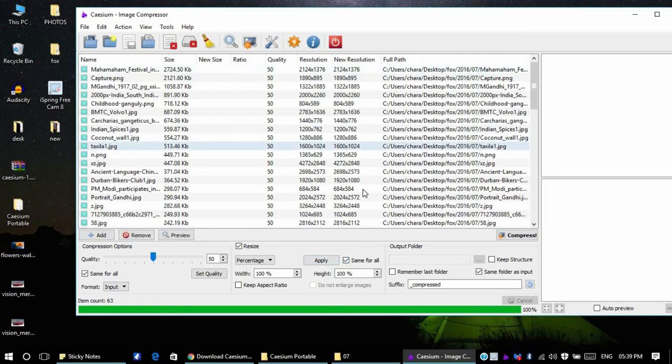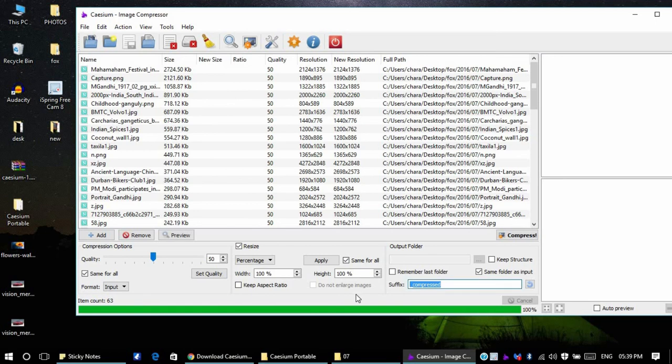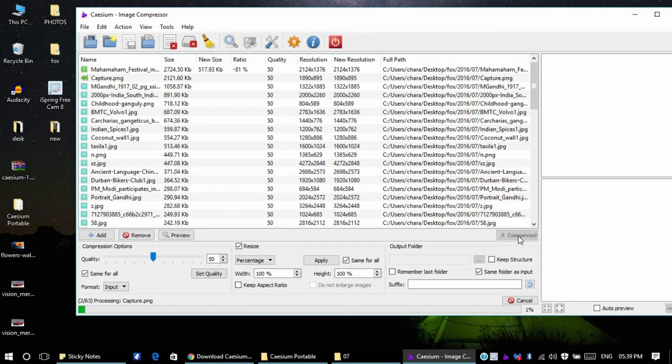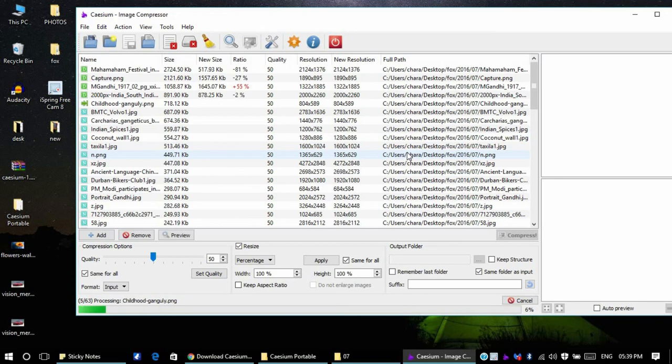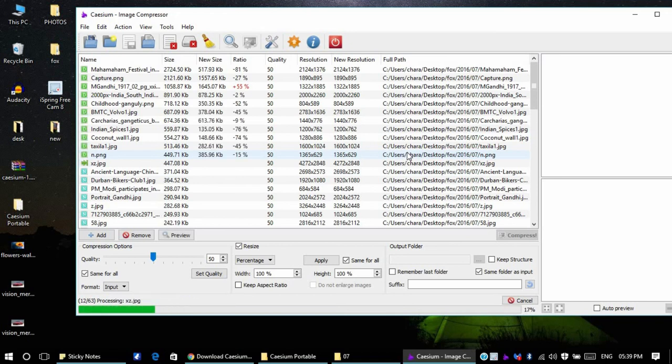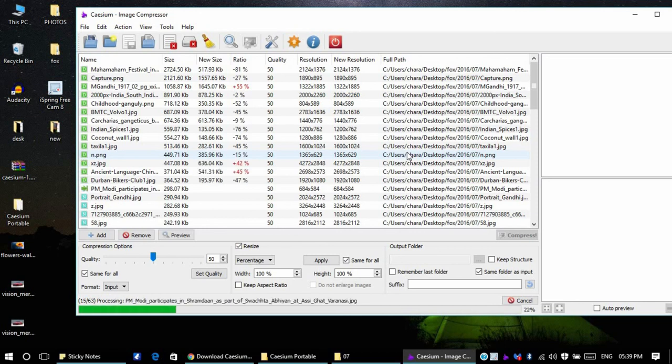You can select the output folder. I will select the output folder same as the input folder. And I want to replace the original file here so I'll take this out. Now what it will do is it'll replace the original files. So I'll start to compress now. The images are getting compressed, it takes some time as we imported 62 files.